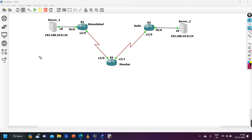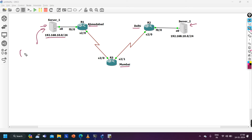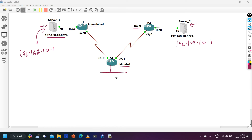This is a very common BGP question. The interviewer asked: I have three branches — one in Ahmedabad, one in Delhi, and one in Mumbai. There is one server in Ahmedabad and one server in Delhi, both configured with the same IP address: 192.168.10.1. So both servers have the same IP address configured.